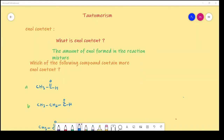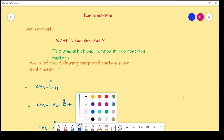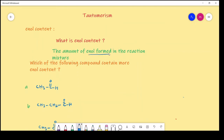Hello everyone, welcome to our channel Circus Constance. Today our topic is enol content. Enol content means the amount of enol formed in the reaction, which is called enol content.